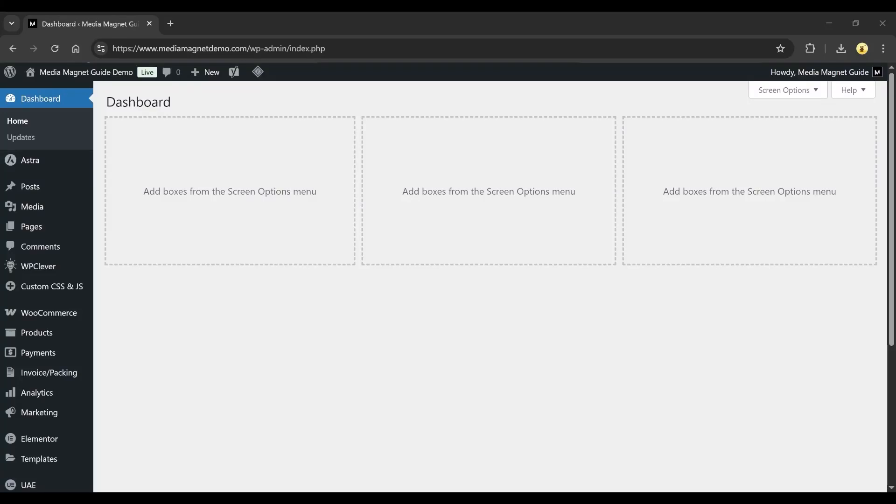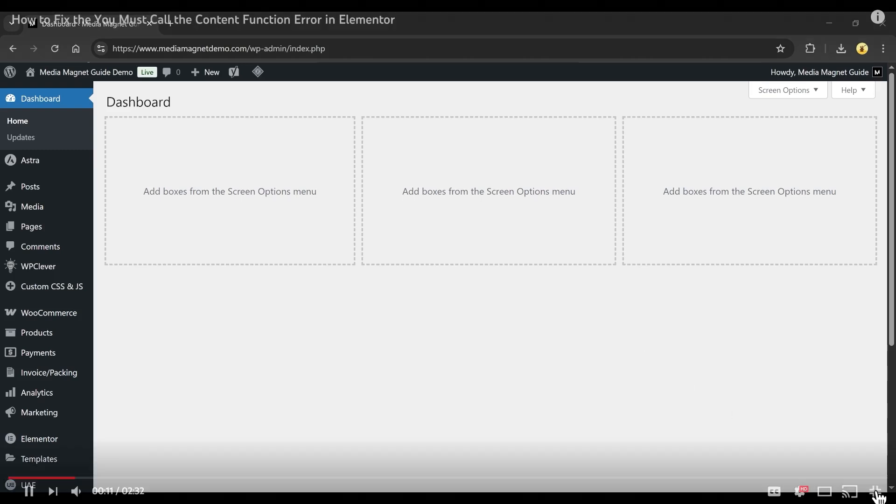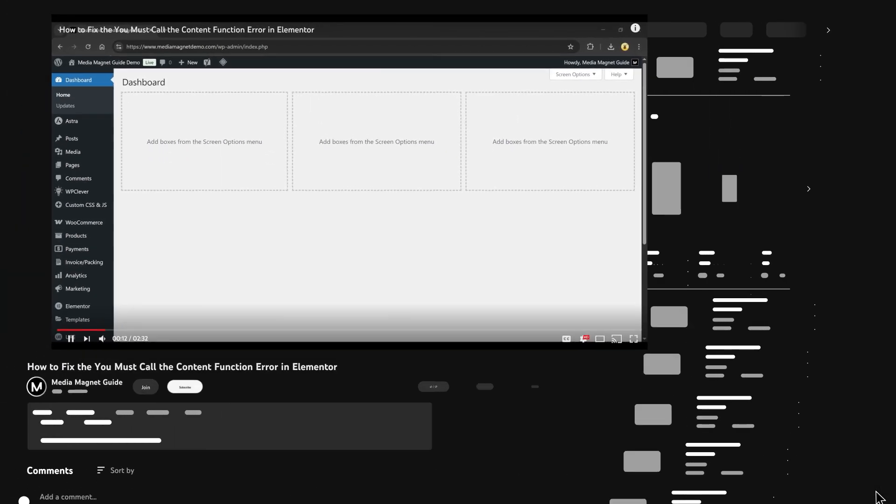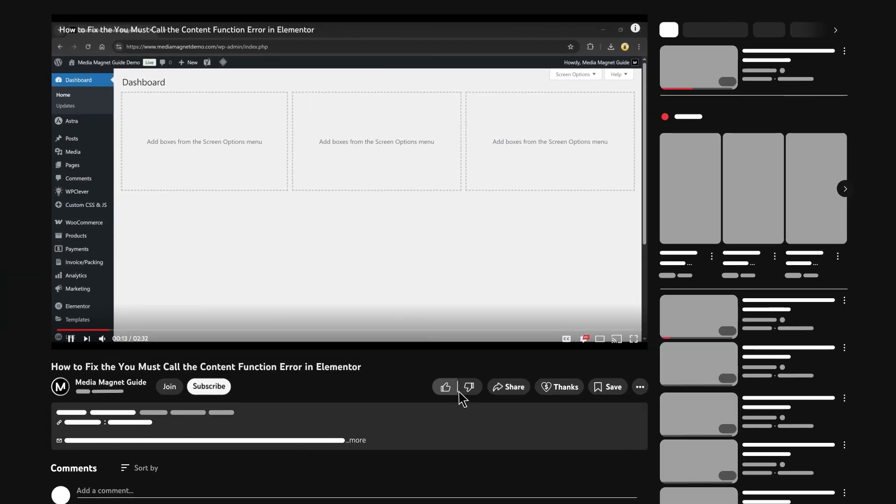Want to fix the you-must-call-the-content-function error in Elementor? In this video, I'll guide you step-by-step through the process so you can get back to designing with ease and confidence. Don't forget to like this video, subscribe to my channel, and share it with your friends who might find it helpful.